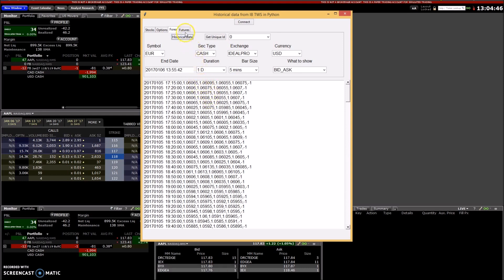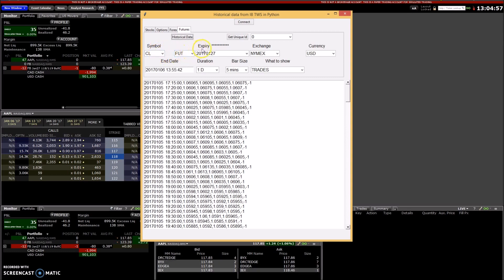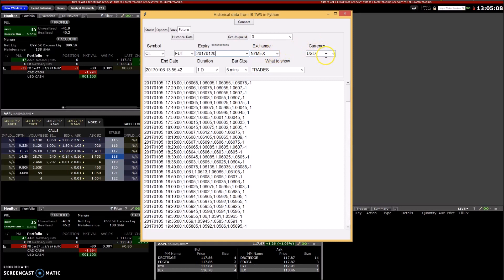Okay, so next we move on to futures. For futures, you need the symbol, security type is FUT for futures, the expiry date is the 20th of January, so the third Friday of every month. The exchange you have to use is NYMEX, and the currency is US dollar.